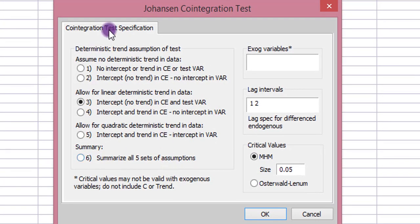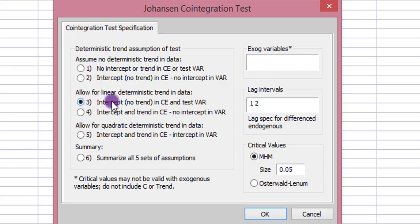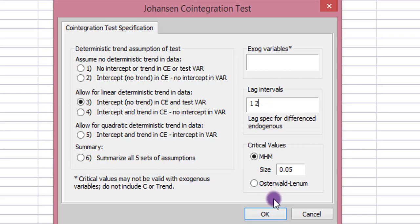Click OK. Under the co-integration test specification, I'm going to use the specification with just the intercept and no trend. I maintain the lag as automatically generated between lag 1 and 2. Nothing else has been changed or modified, so I click OK.